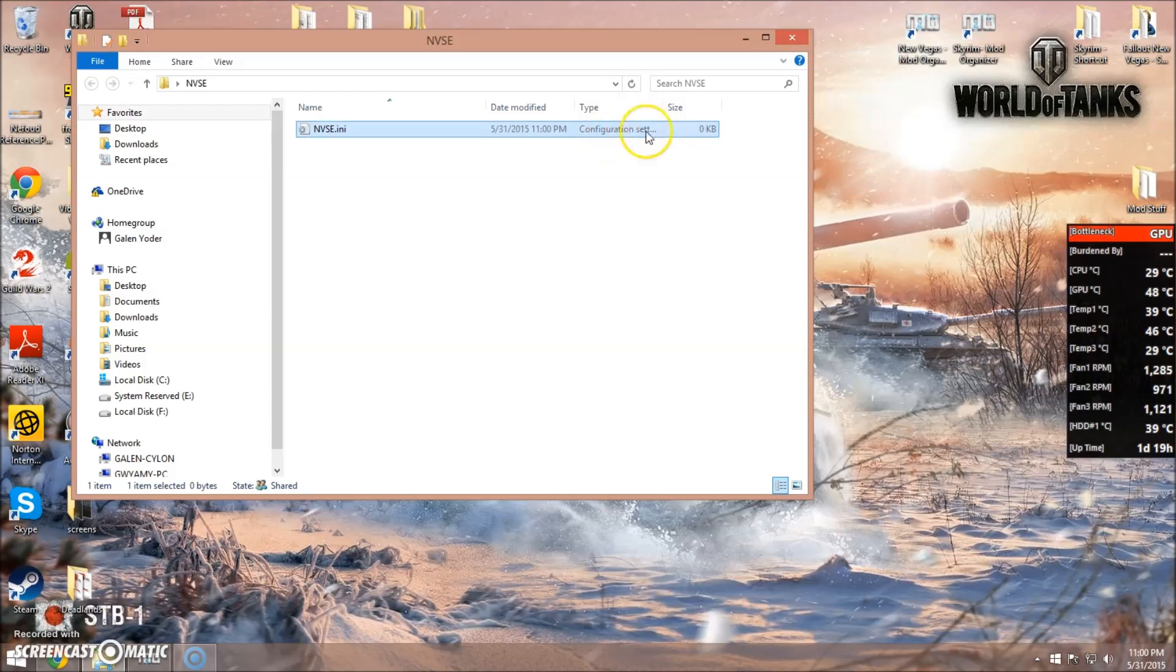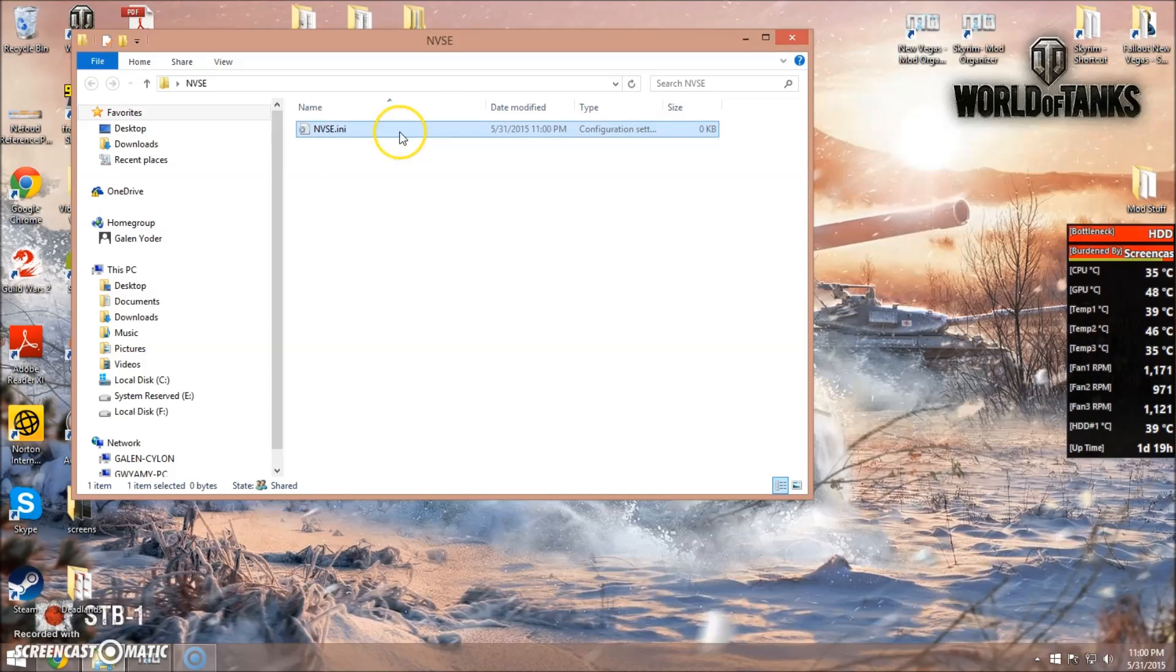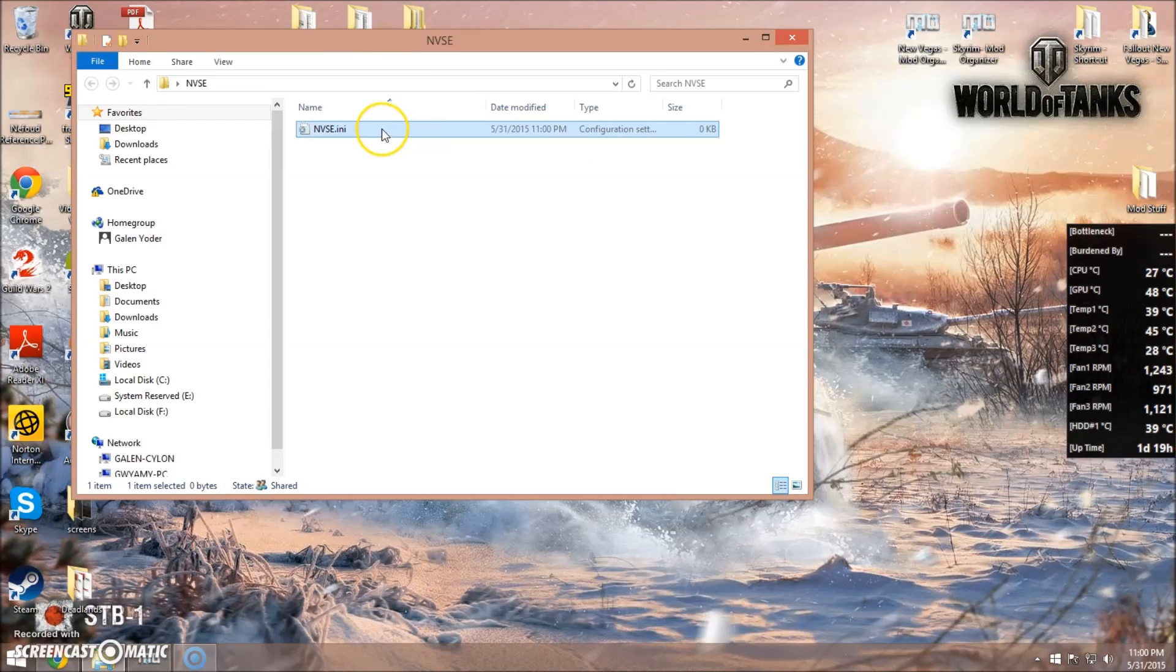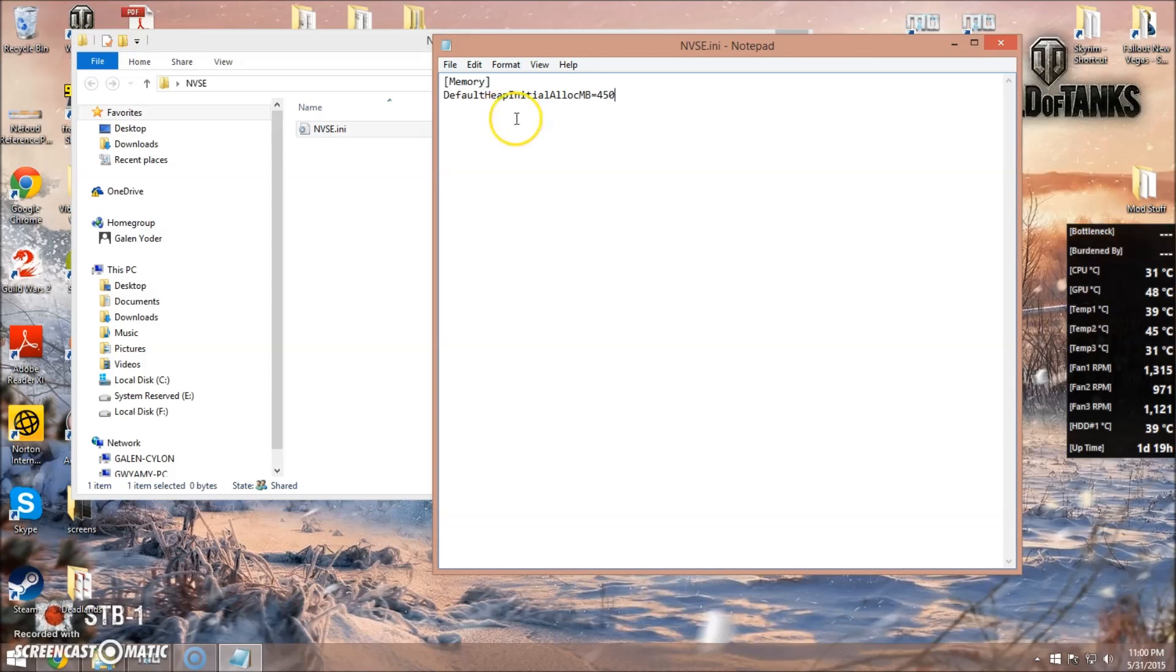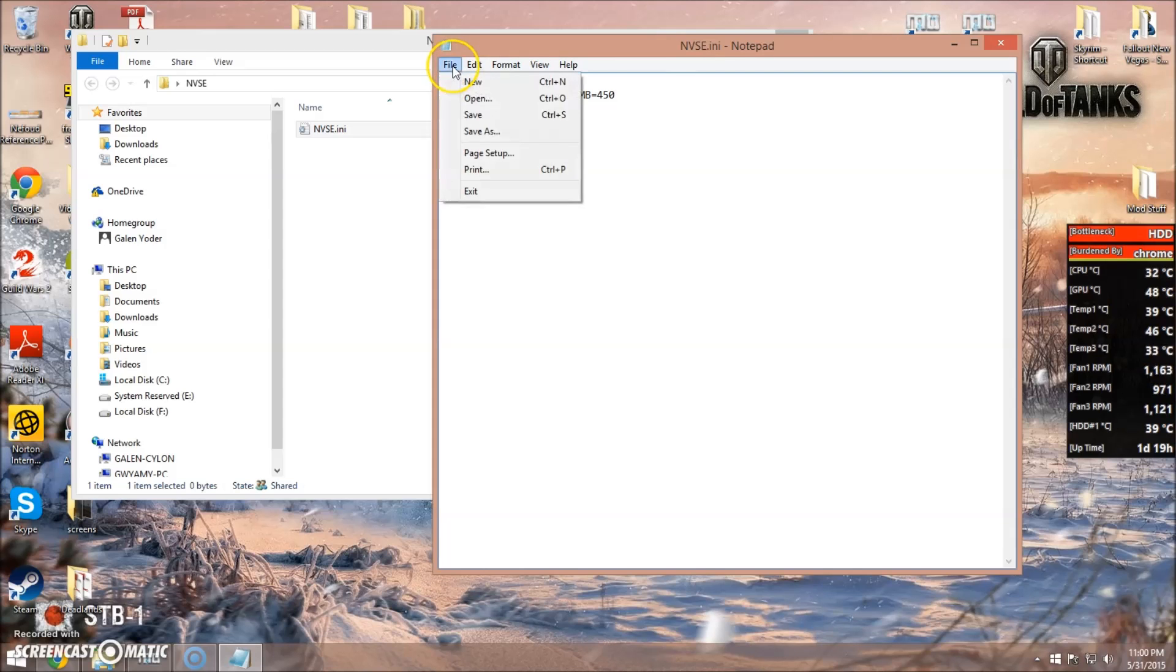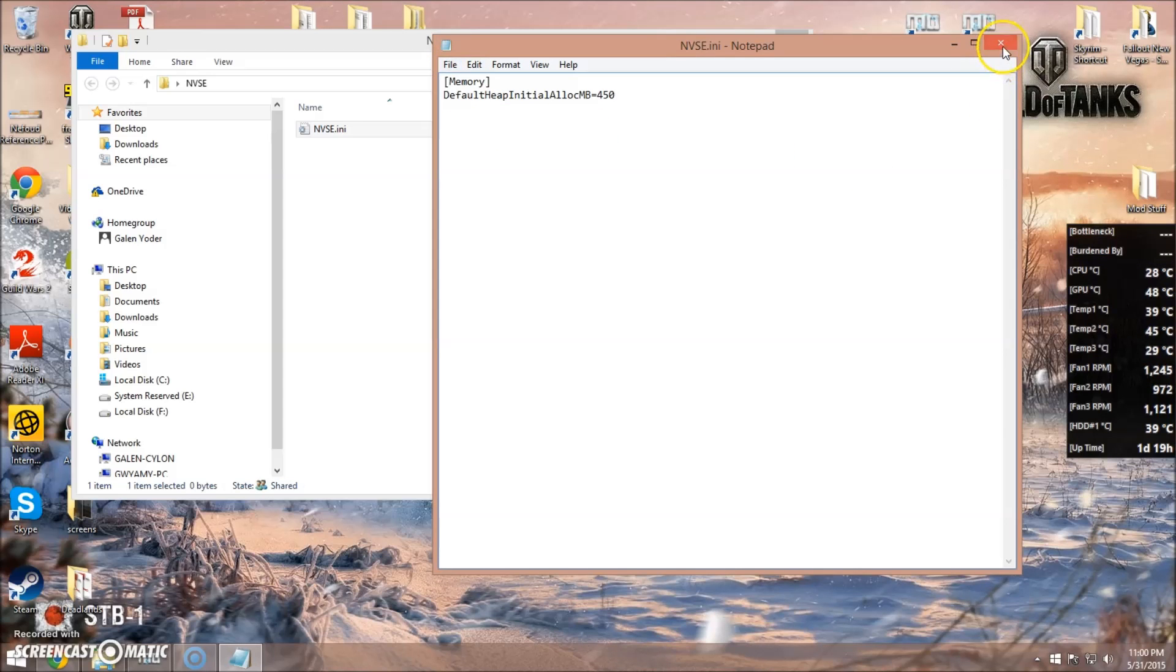And you want it to be a configuration settings file type. So we'll open that up, and we'll paste this inside. I will have this line for you over on my website, and click save.